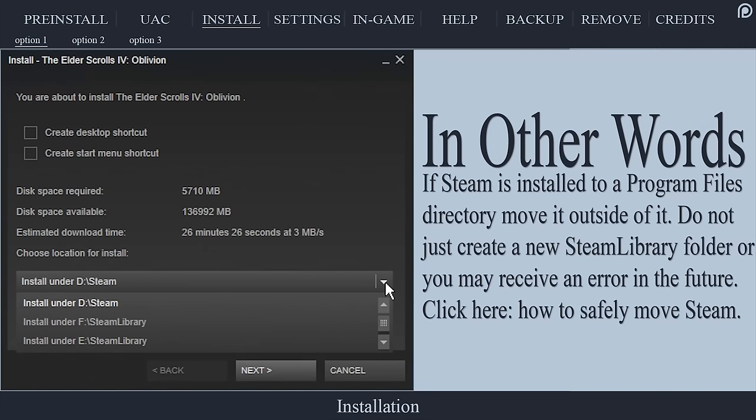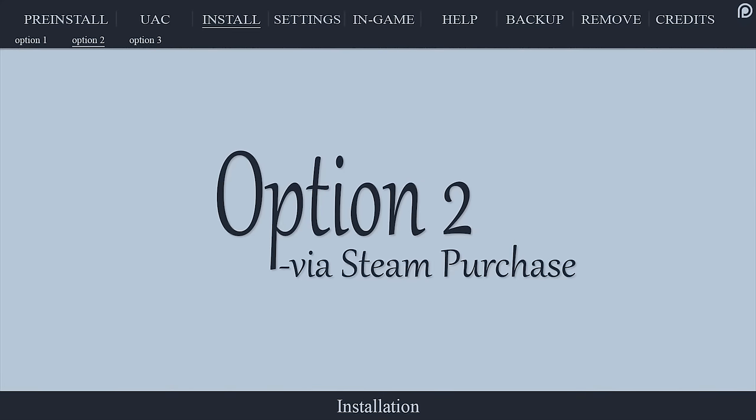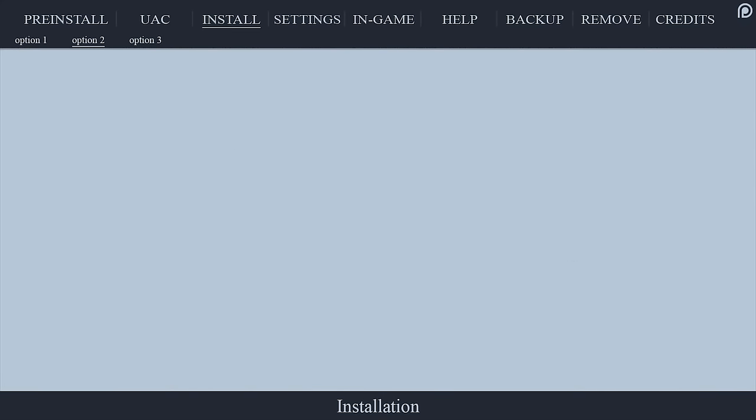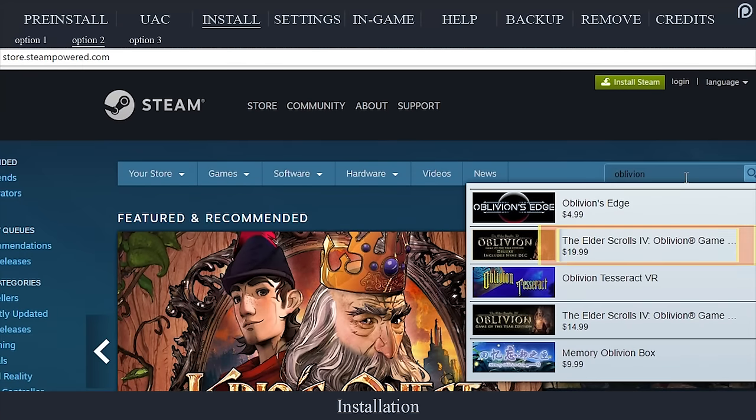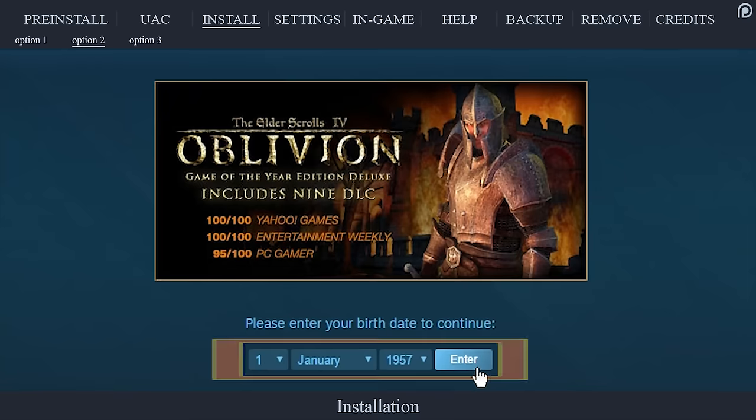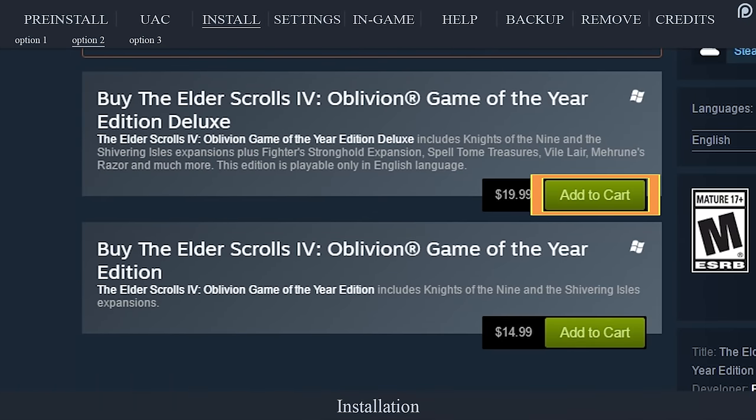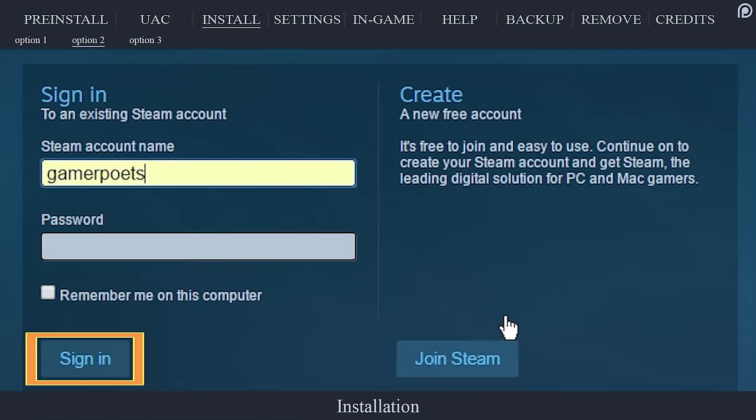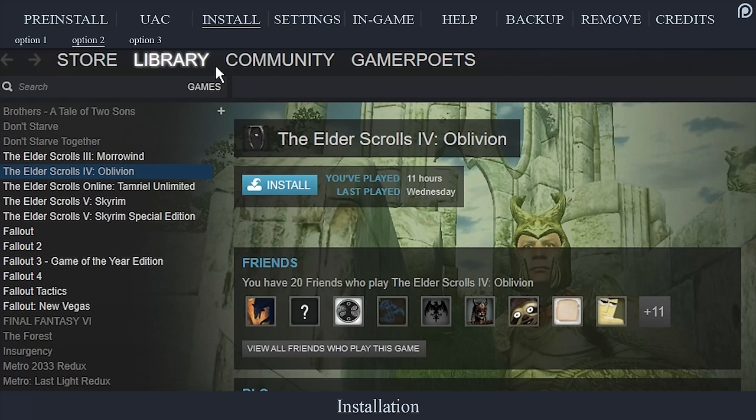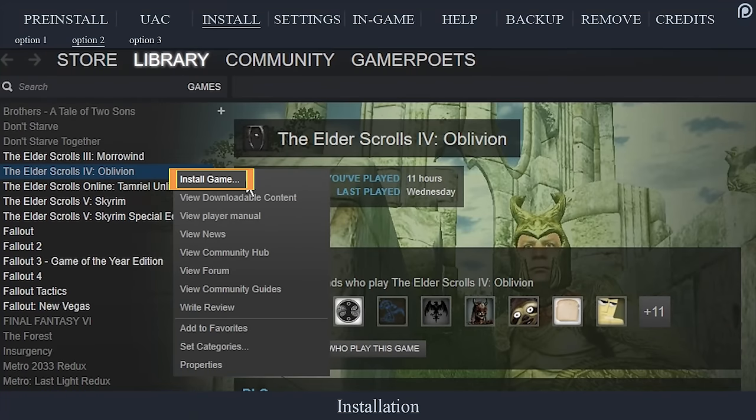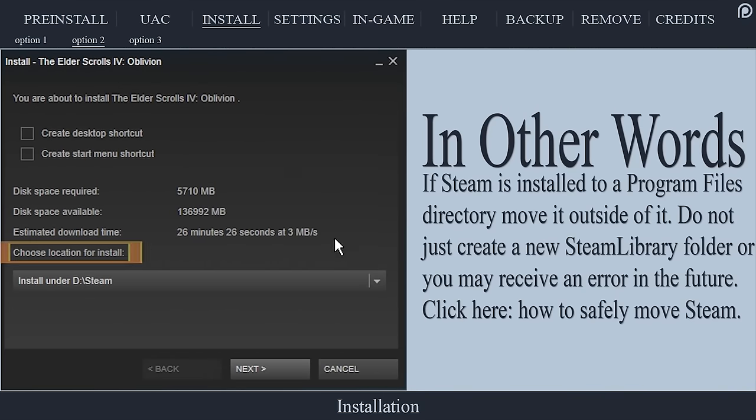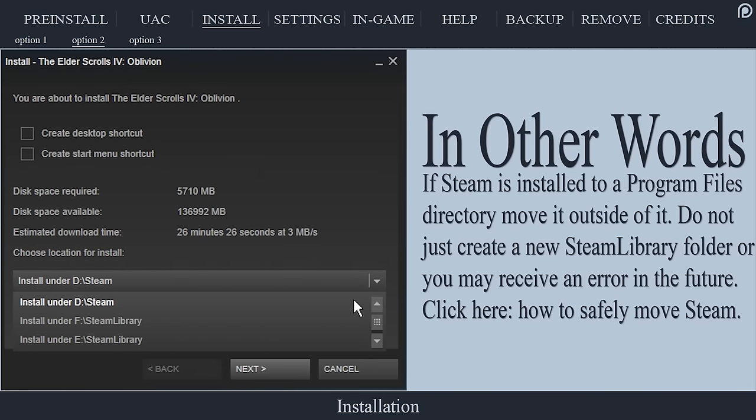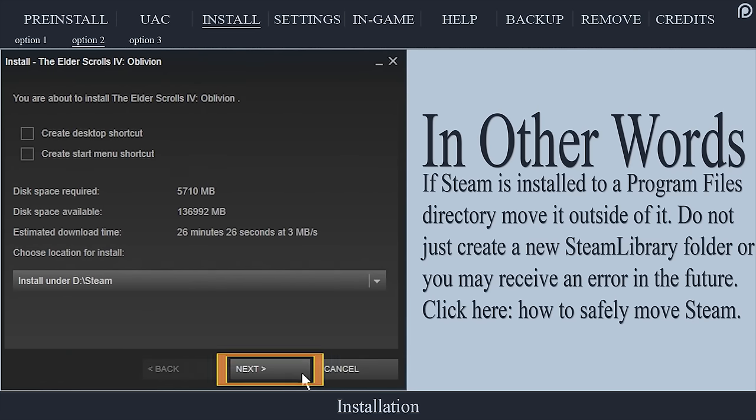For those yet to purchase Oblivion, go to store.steampowered.com, search for Oblivion, select the Game of the Year Edition to acquire all of the DLC. Enter your birth date to continue, select add to cart, select purchase for myself, sign in if you haven't already, complete the purchase. If the install window does not automatically open after your purchase, open the Steam application, go to your library, right click Oblivion, select install game. At the install window choose location for install and select the location outside of the program files and program files 86 folders.